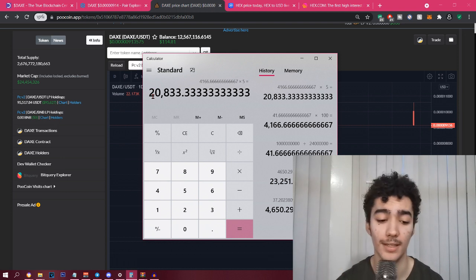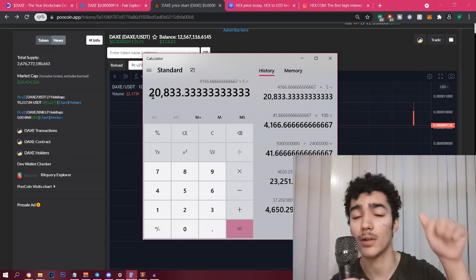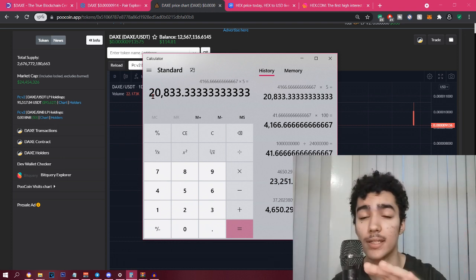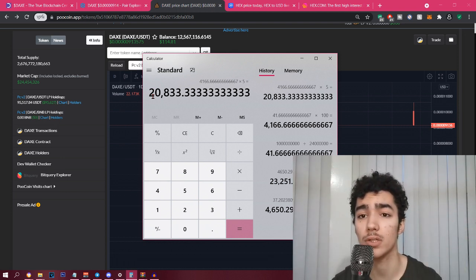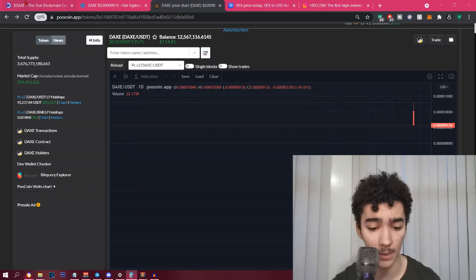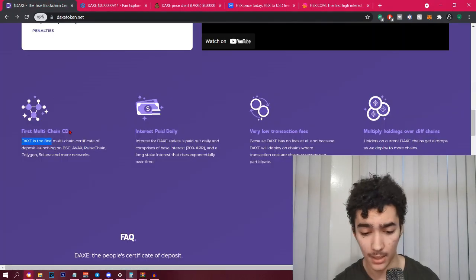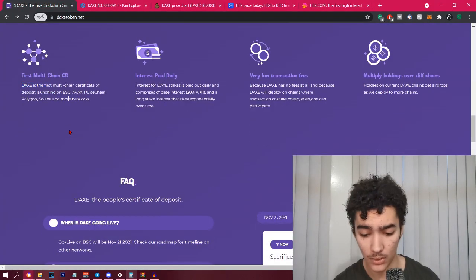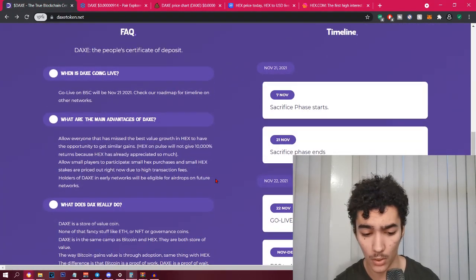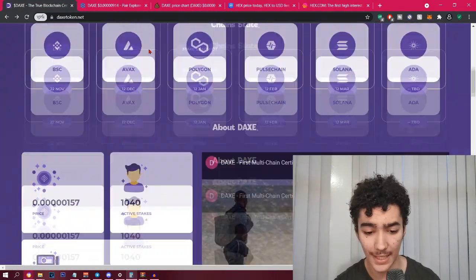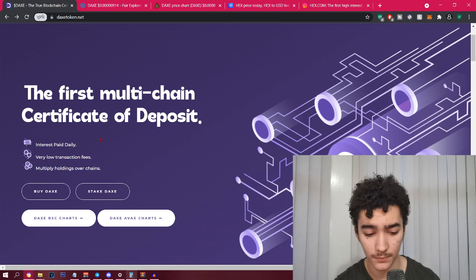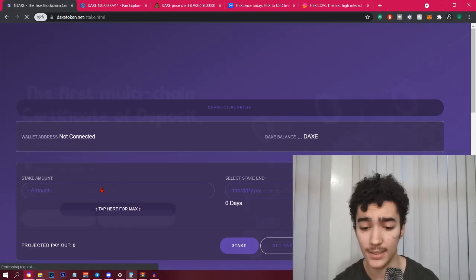That is very crazy returns guys. That's why I want to make this quick video talking about DAX. I'm gonna leave all the links in the description, you guys can do your research in your own time. Quickly I do want to go to the staking side.